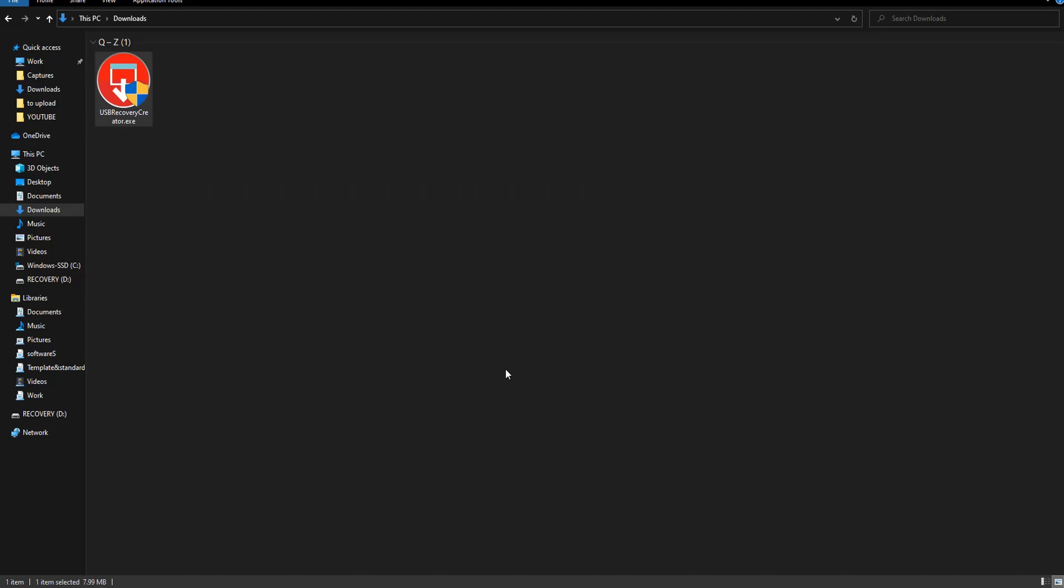In 5 to 10 minutes you will have your recovery drive ready to be used. Using this recovery drive you can have your operating system reinstalled with all the drivers, and there is no need to activate Windows. Thanks for watching, see you in the next one.